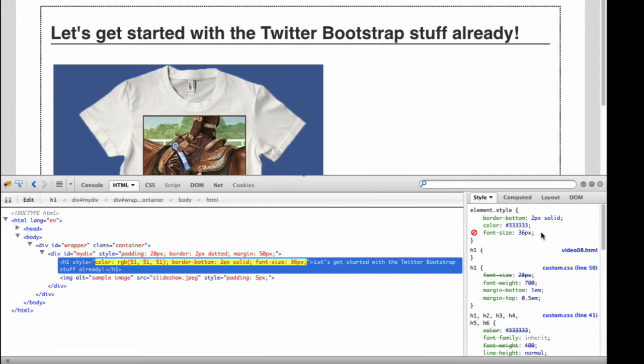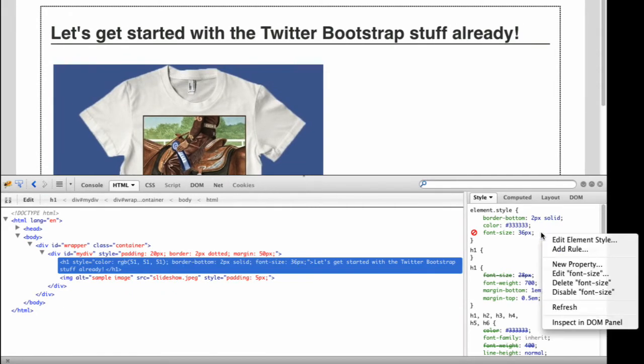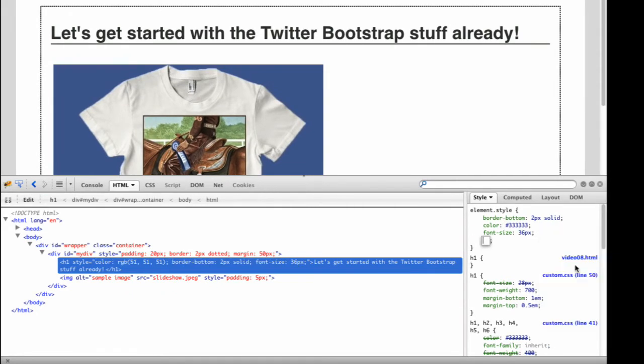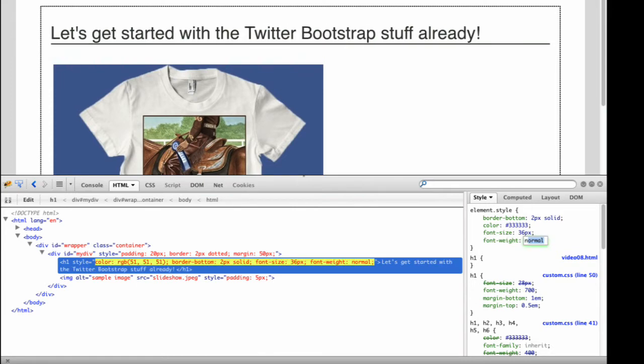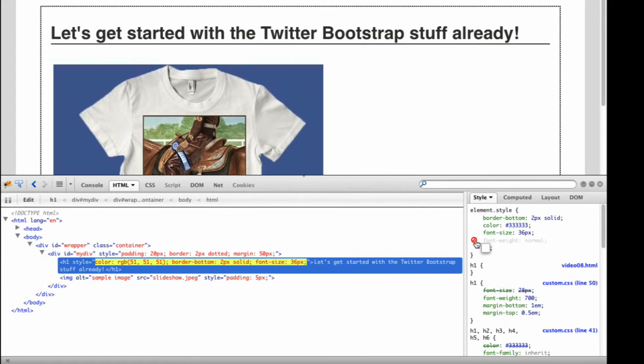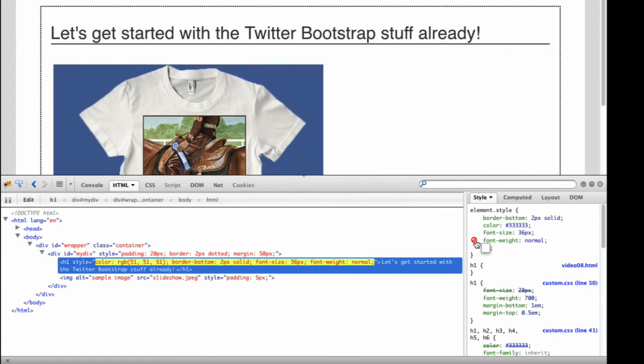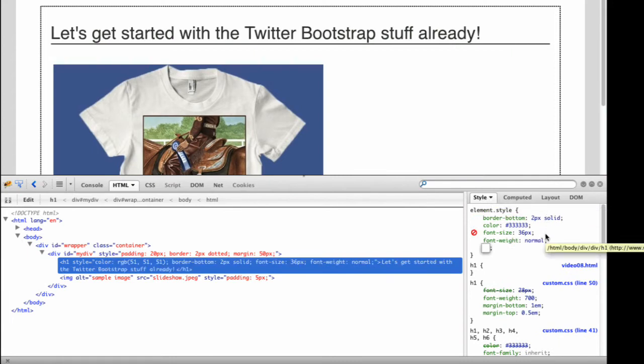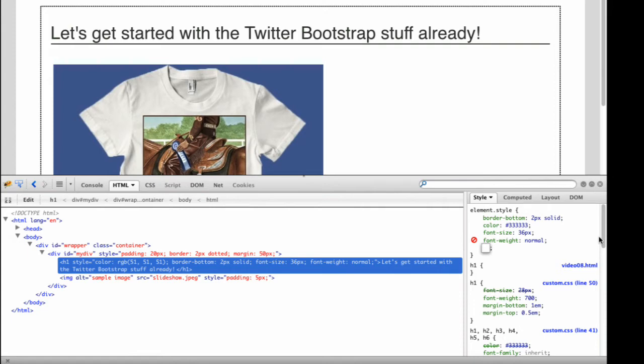You can add new properties by right-clicking and selecting New Property. For example, enter font weight of normal. Remember, the changes you make in the Styles tab are temporary. Firebug allows you to quickly determine what values you want to use for your CSS rules. You then would have to enter the changes into your CSS file to make the changes permanent.